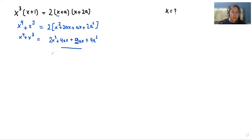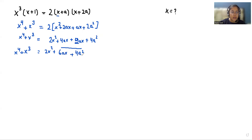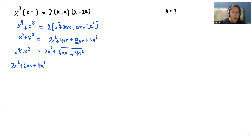Now these two are like terms in ax, so we are going to add them. So we get 2x² + 6ax + 4a². Taking all the terms together, we can write it as 2x² + 6ax + 4a² - x⁴ - x³ = 0.